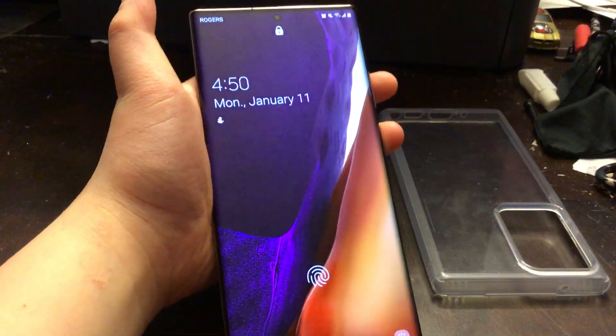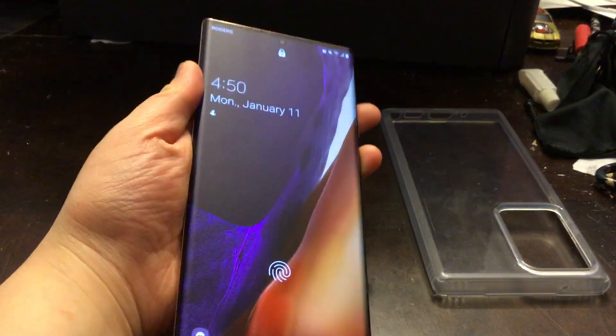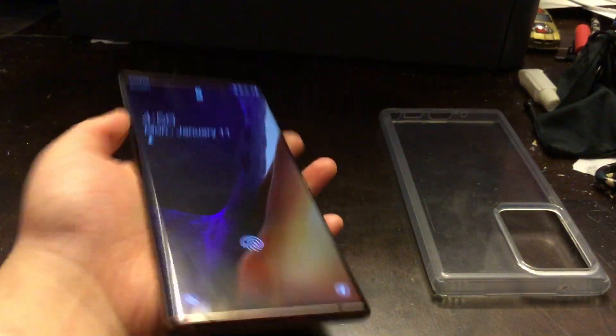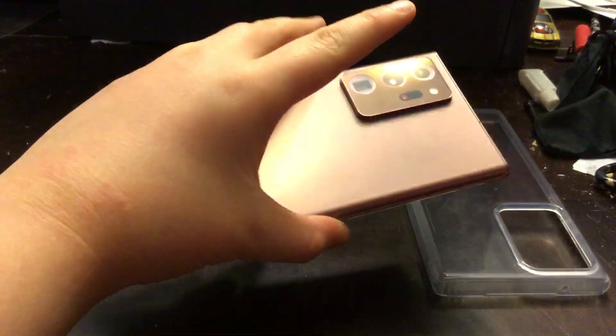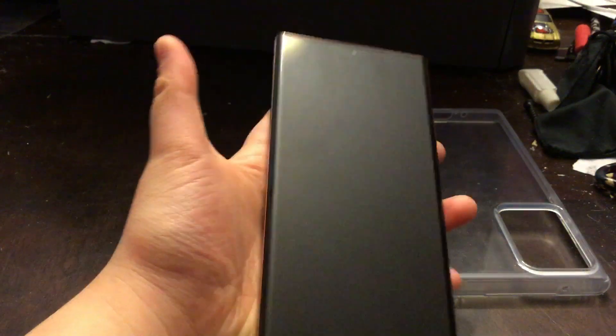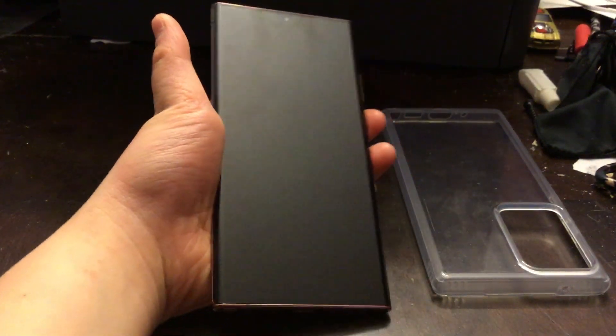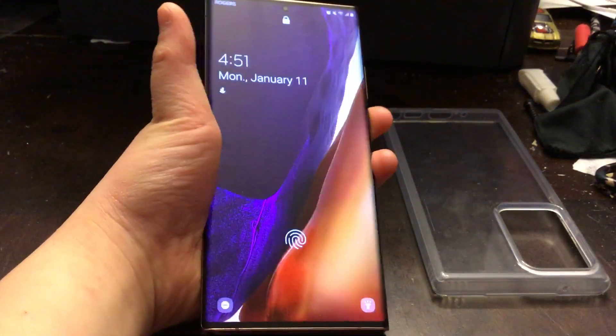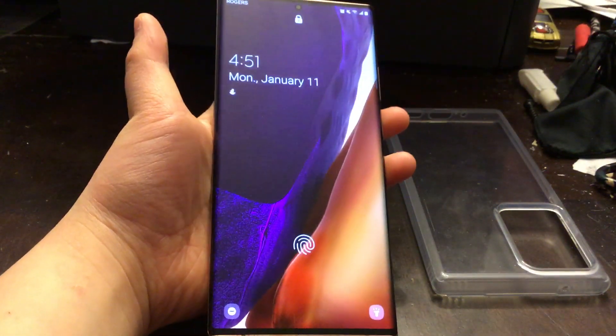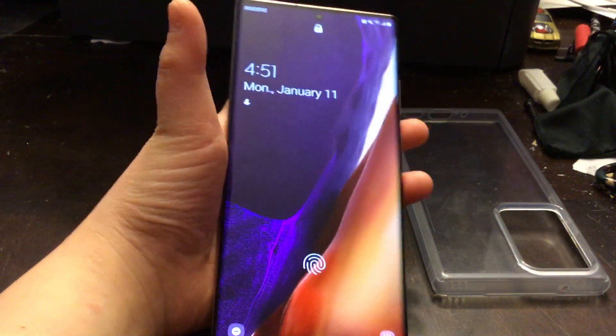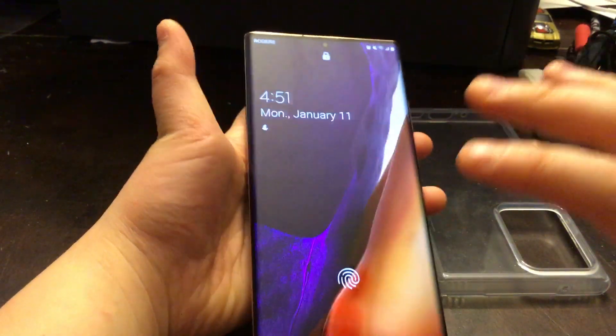Hey, what is going on guys? If you have a Samsung Galaxy Note 20 or the Note 20 Ultra, this is the one in my hand I have, and you want to know how to do a factory reset.